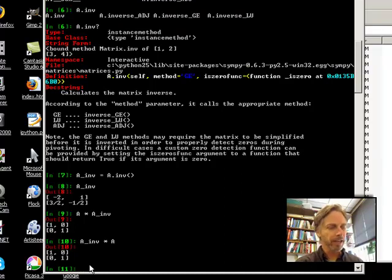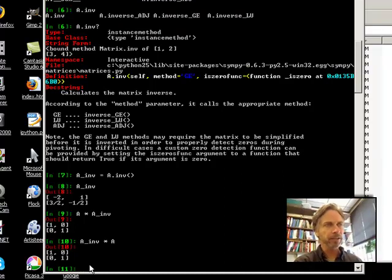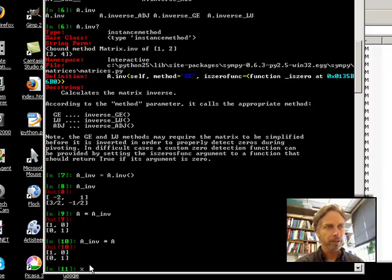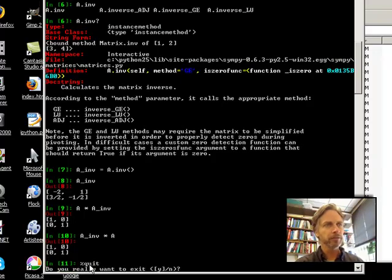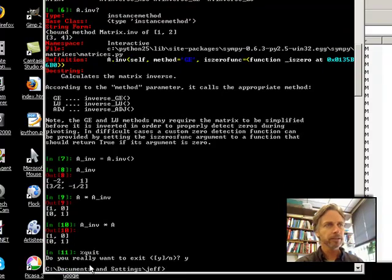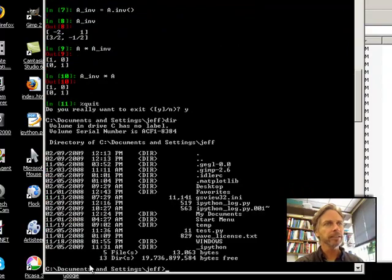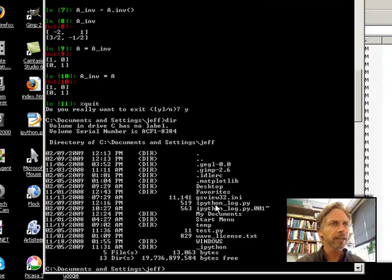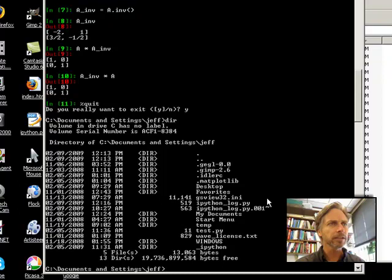All right, at this point, I'm going to exit IPython, percent quit. Do you really want to exit? Yes. Now, I'm going to look in that directory, and if I look in the directory, I see this IPython_log.py.